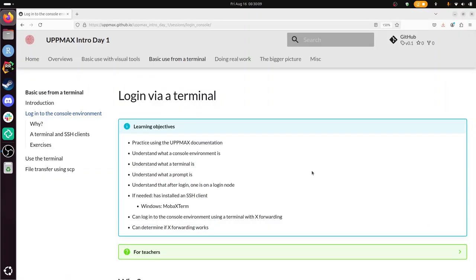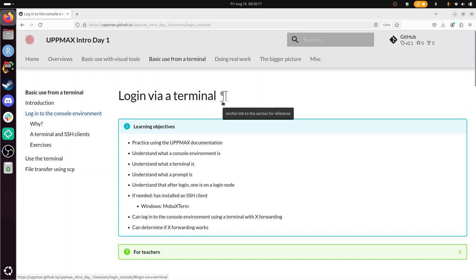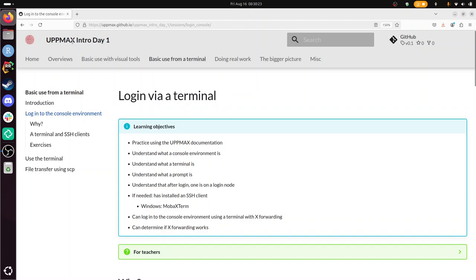Hi, I'm going to show you how to log in via a terminal to RACKAM or another HPC cluster of UPPMAX or UPPMAX clusters or HPC clusters in general. And I'll walk you through the exercise of this. So this session is part of the Intro to UPPMAX course day one.